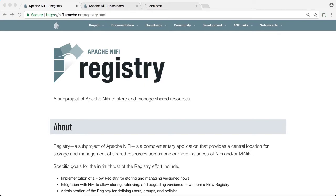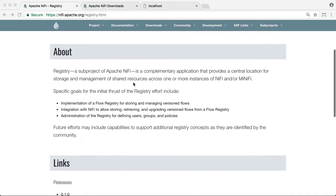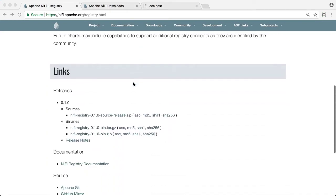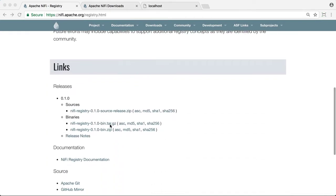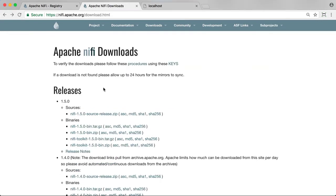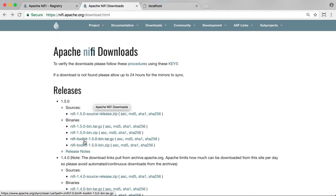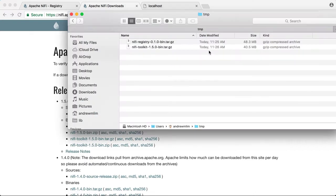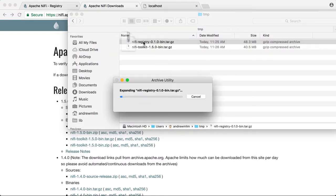First let's download the tarball for the 0.1.0 registry release from the website. Find that here and then let's download the tarball for the 1.5.0 NiFi toolkit. I've downloaded those previously and then let's just extract those files.